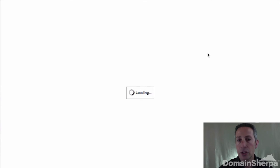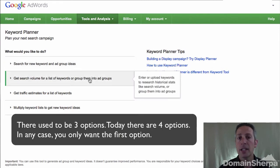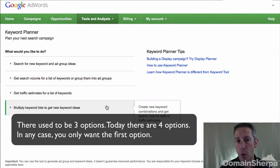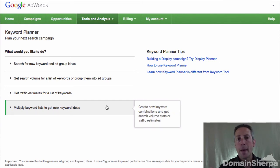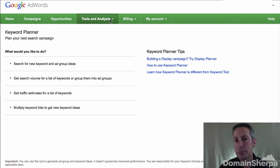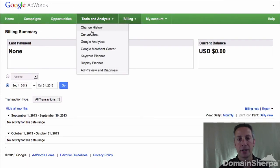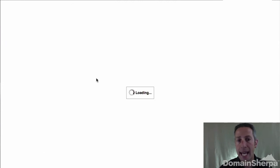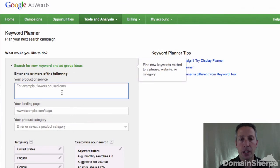After signing in, you'll come to a screen that says Keyword Planner — Plan your next search campaign — What would you like to do? There will be three options: one, search for keyword and ad group ideas; two, enter or upload keywords to see how they perform; three, multiply keyword lists. If you're brought to any section besides the Keyword Planner section, just click Tools and Analysis, then click Keyword Planner. You'll want to click on the first option — search for keyword and ad group ideas — then type your word or phrase into the your product or service box.